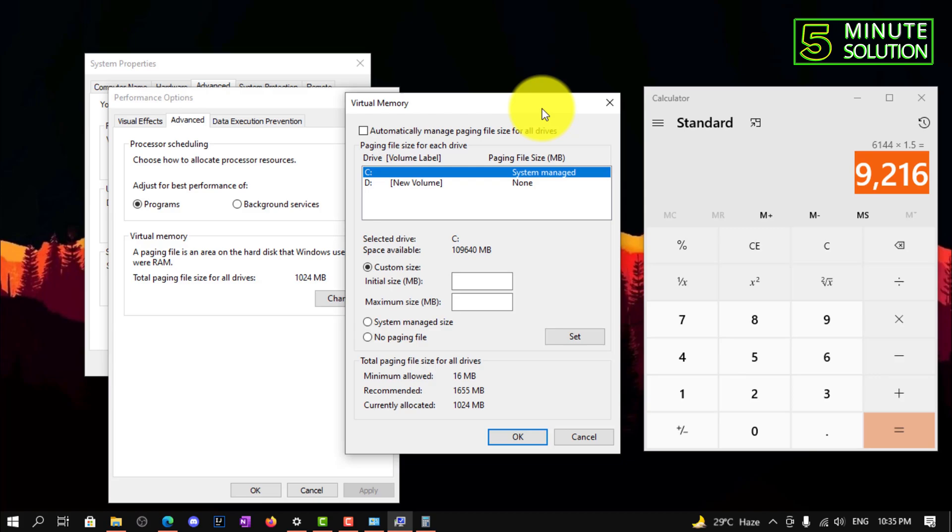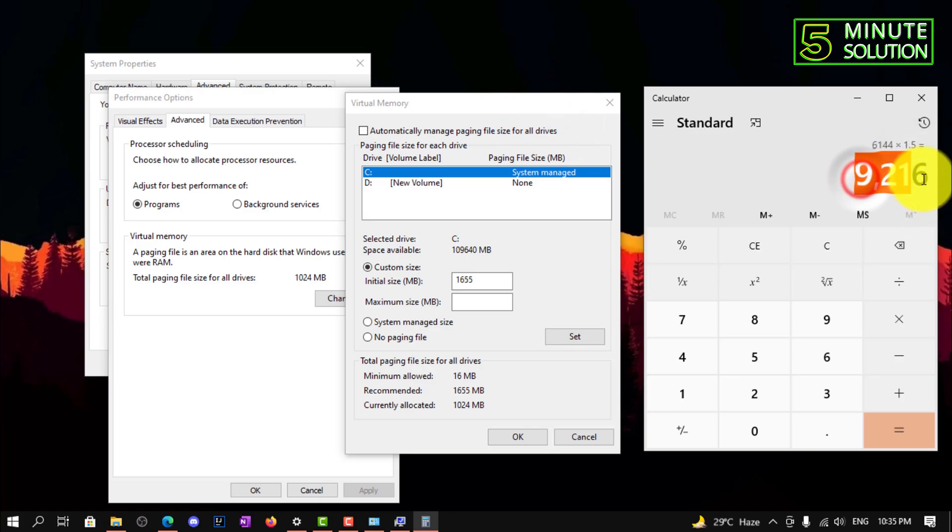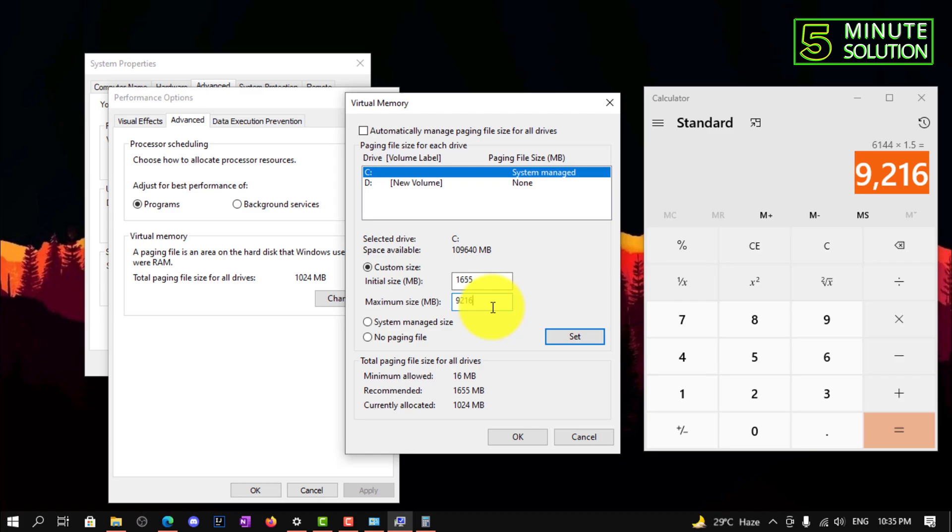There are two boxes. The first is initial size in megabytes, so you need to put the recommended megabyte in initial size, which is 1655. You need to paste the same thing which will show on your desktop.